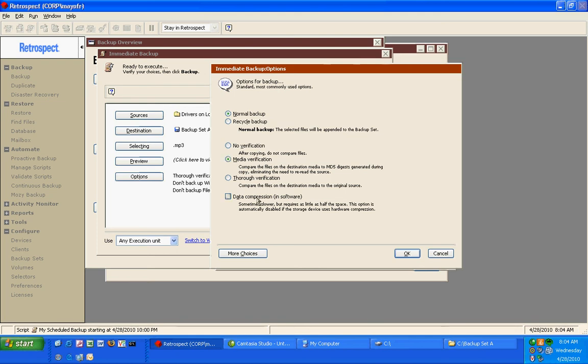Retrospect also offers data compression both in software and in hardware. So if you have a tape drive with built-in hardware compression, Retrospect will utilize that. If you do have hardware compression, then software compression will be overwritten.